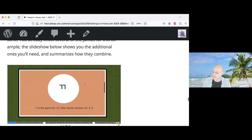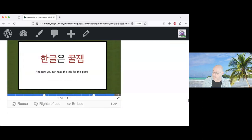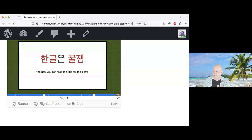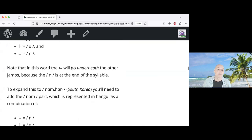At the end of the module, students can read the full title of the post, which in Hangul means 'Hangul is honey jam' — or 'Hangul is awesome.' Strang notes this is an example of H5P content used in Ling 101, and stops the demonstration there.